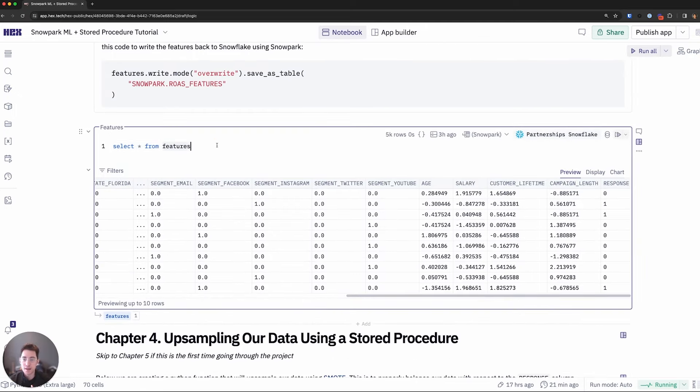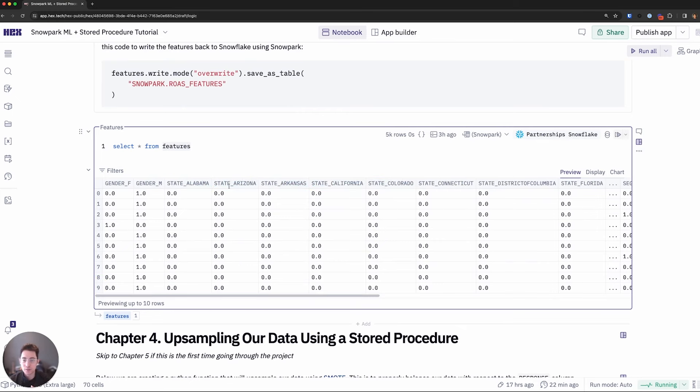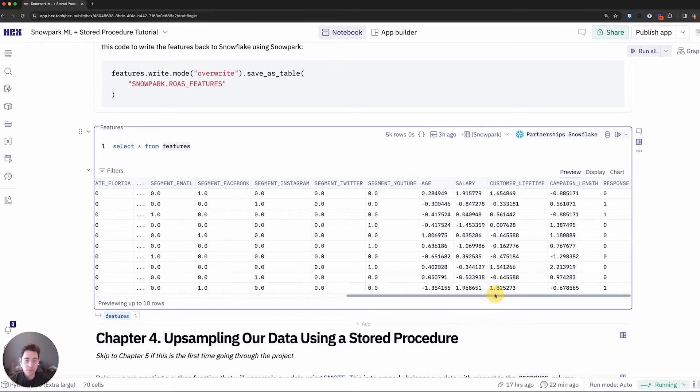When I go ahead and query that exact table, as I scroll over here, we can see the one hot encoder did its job. We have the broken down state names in their own respective columns, the same thing with the gender and the other encoded column names. And then the standard scaler ones like age, salary, customer lifetime, right? They're all on the same scale at this point, ready for the model.